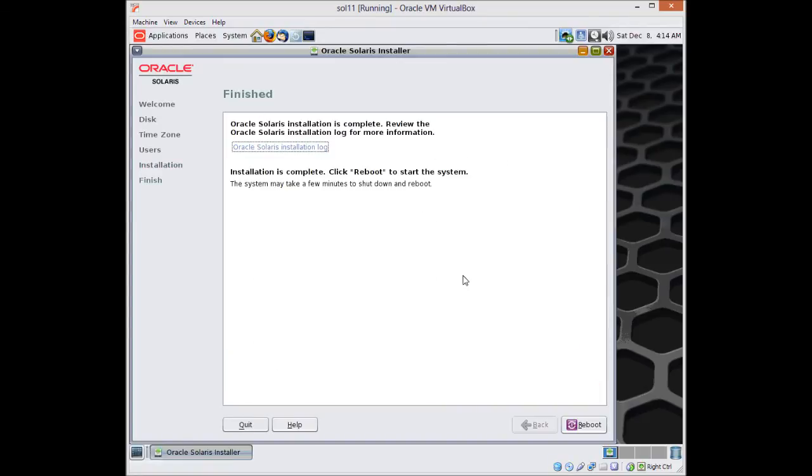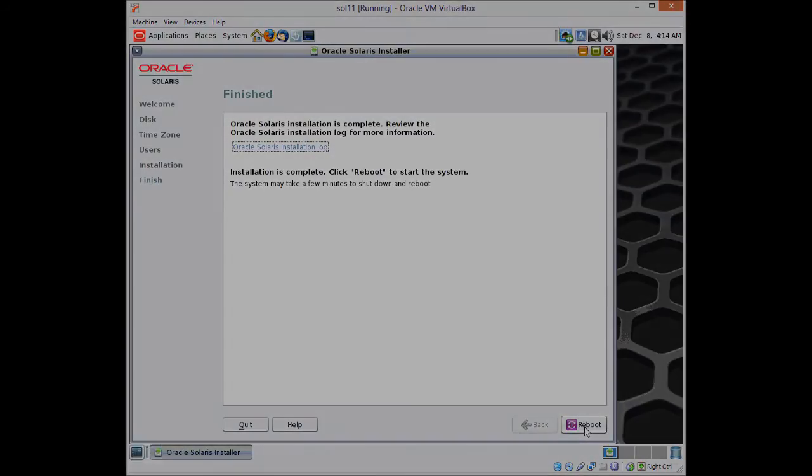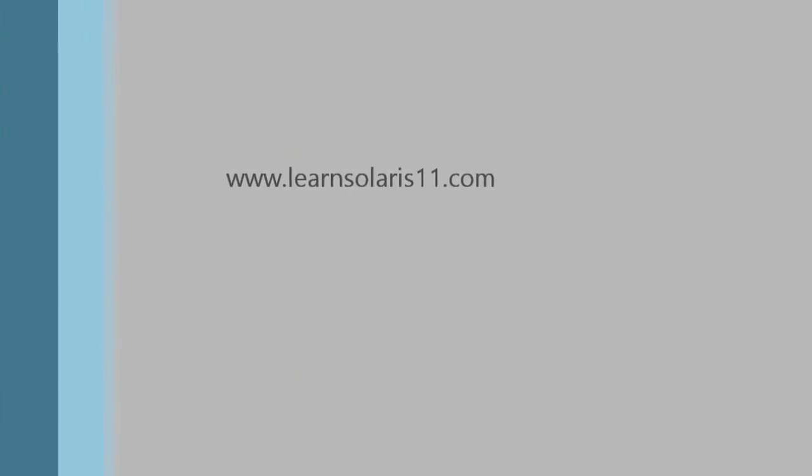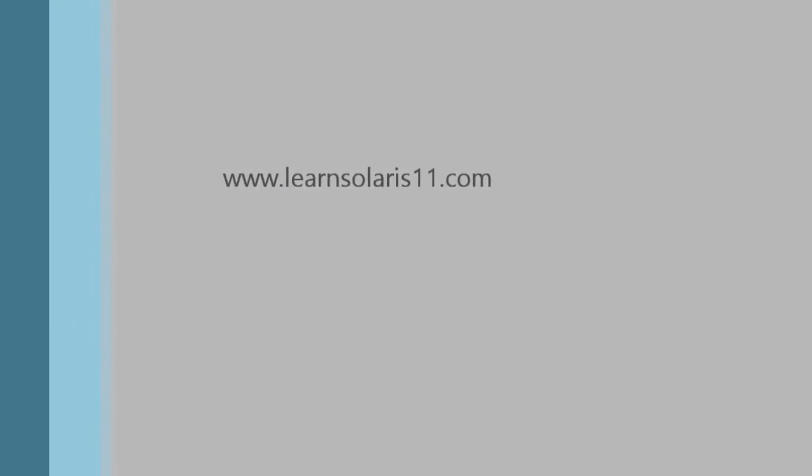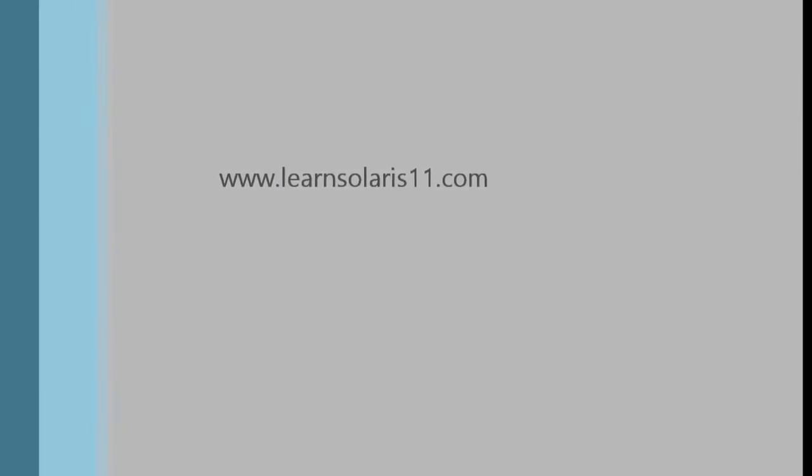You can select the password whatever you like. It should be strong and recommended is 8 characters long with special characters and numbers.